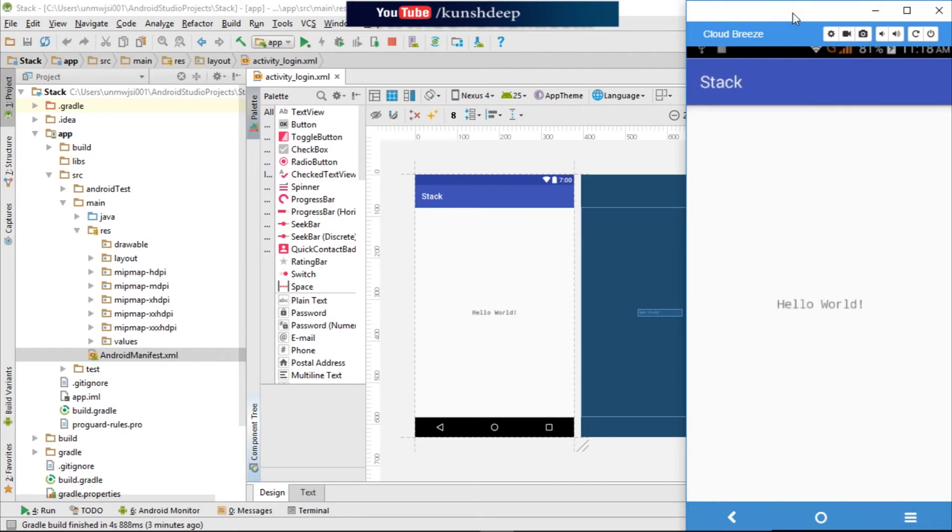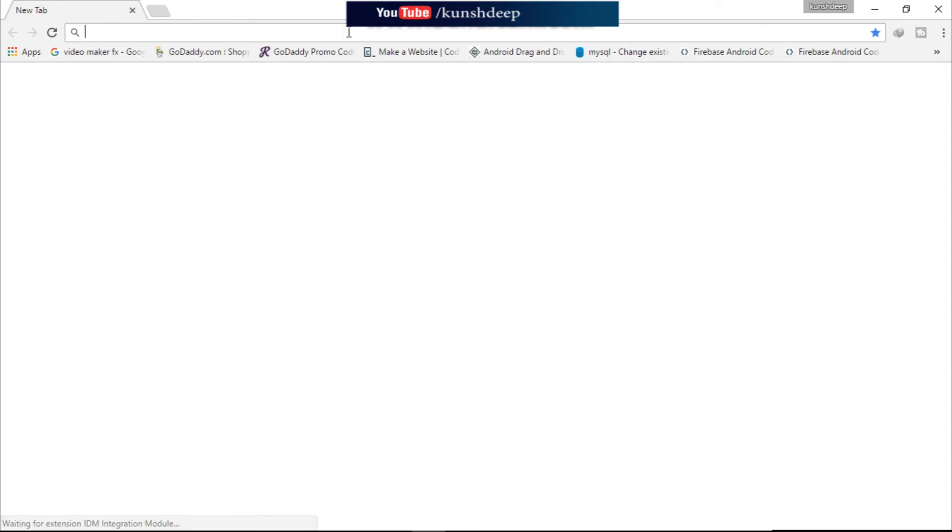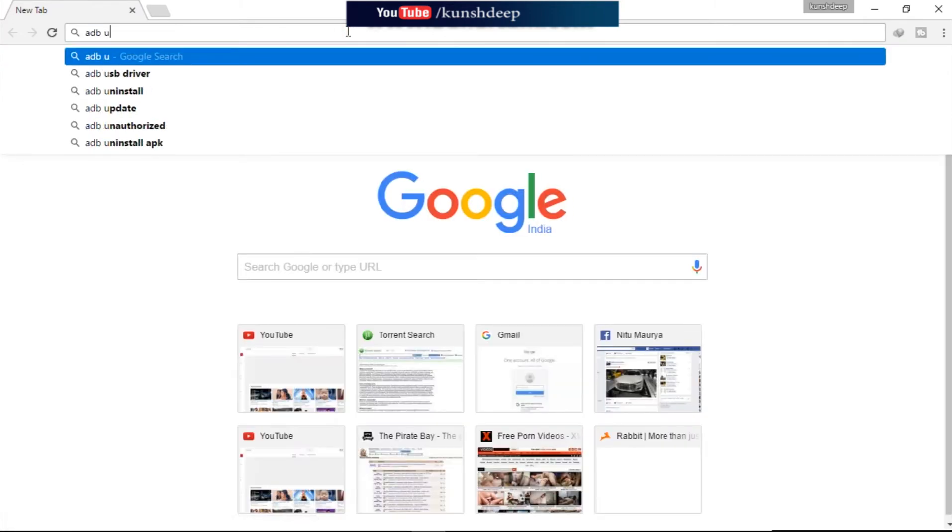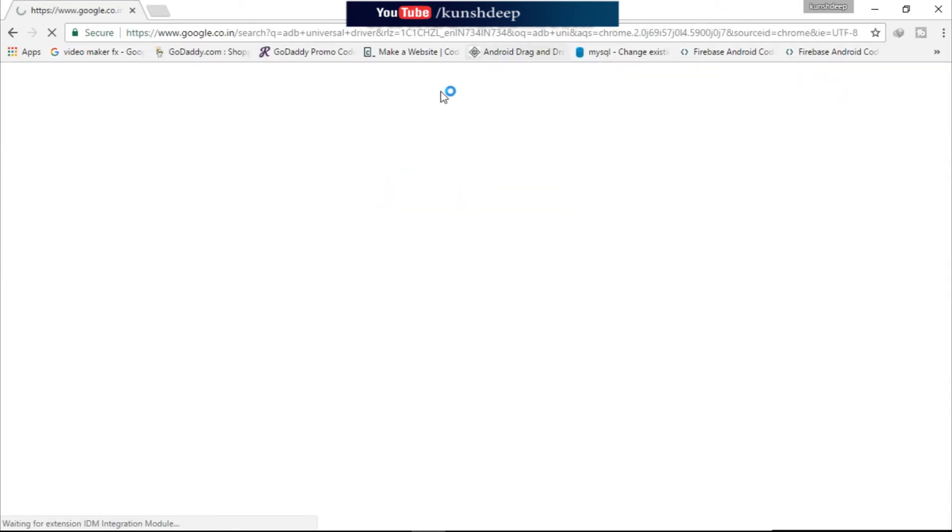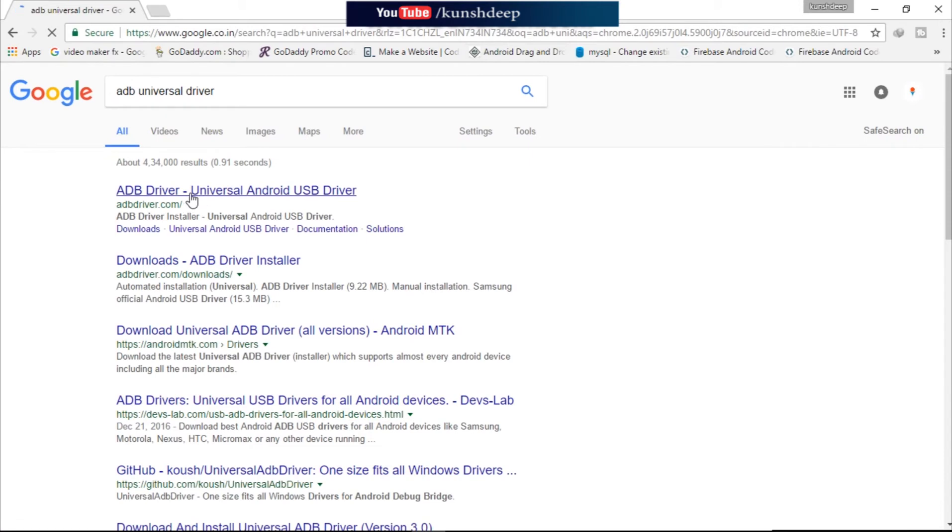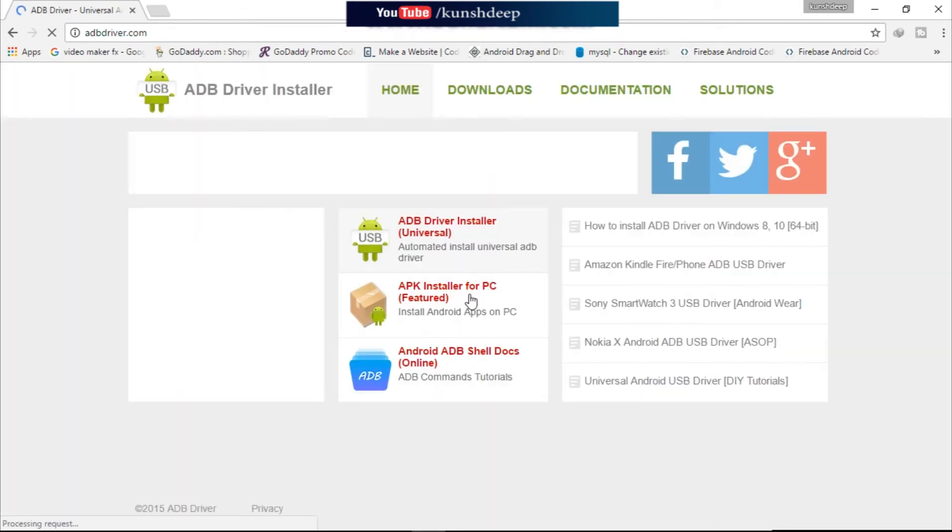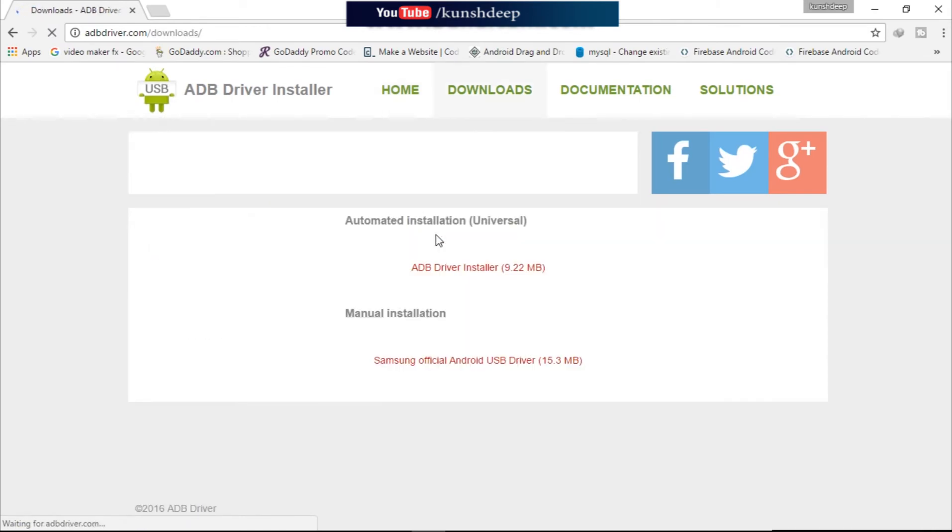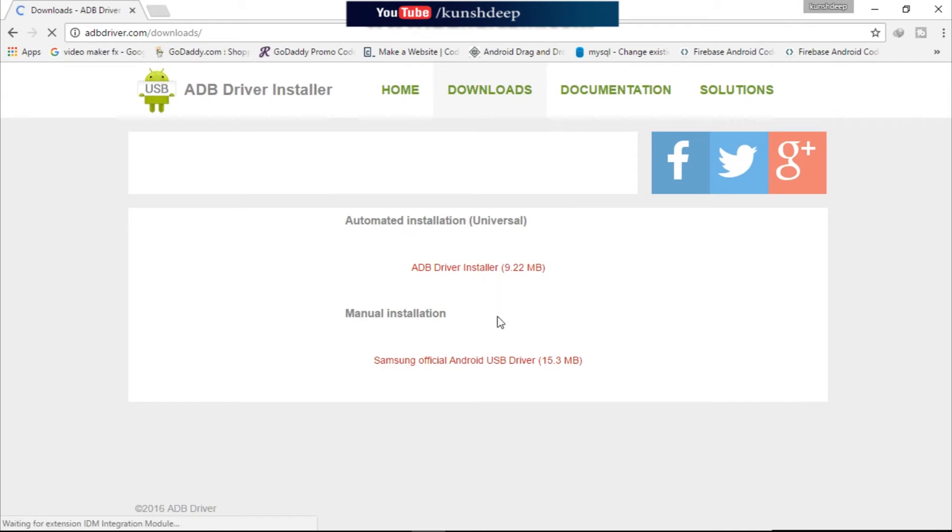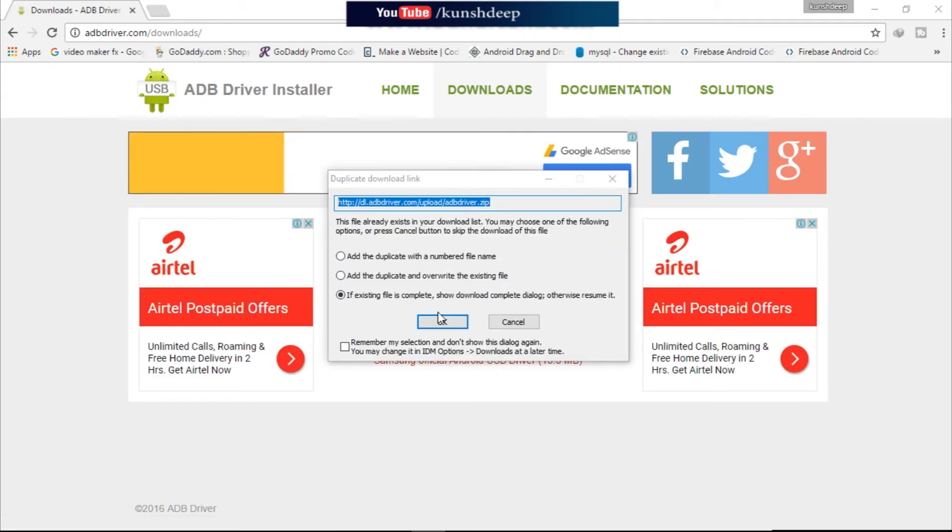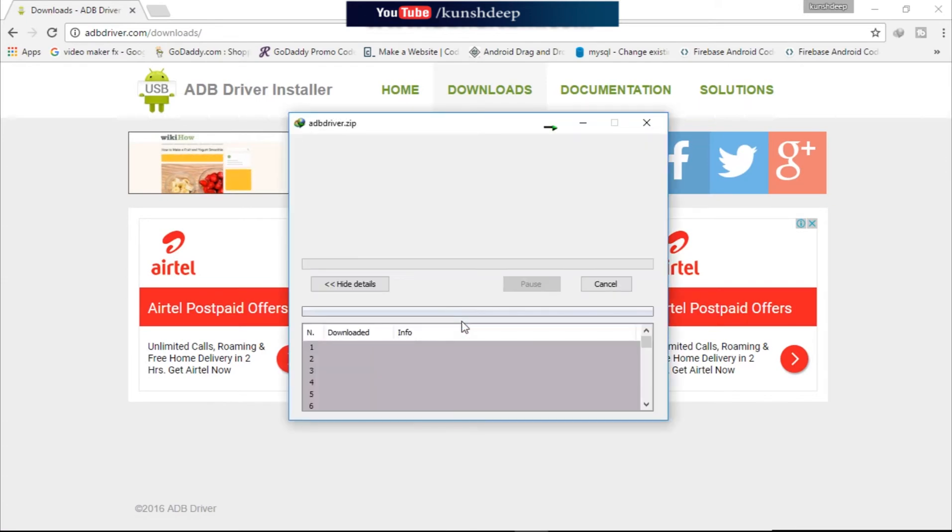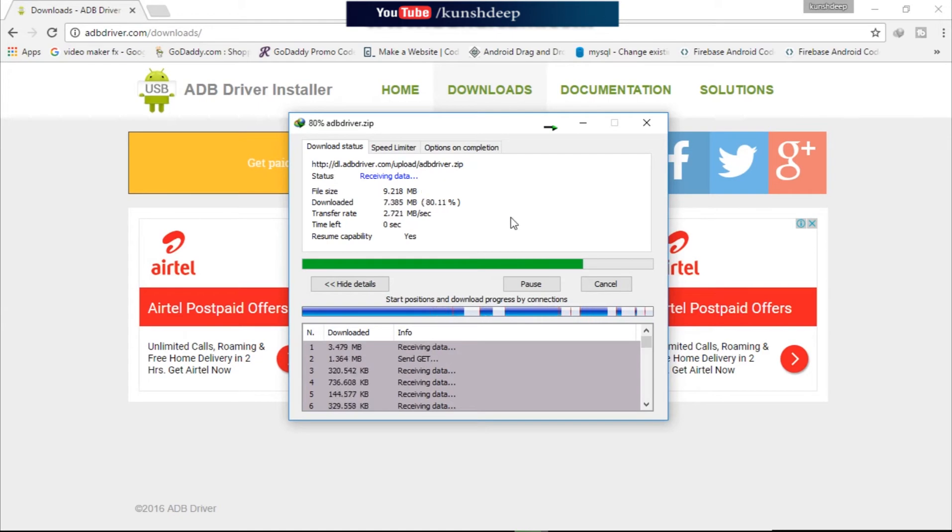So if you are getting any problem to connect your physical device with the system, just go to the browser and search here: ADB Universal Driver. You will get the first link - just click on there and download this installer.